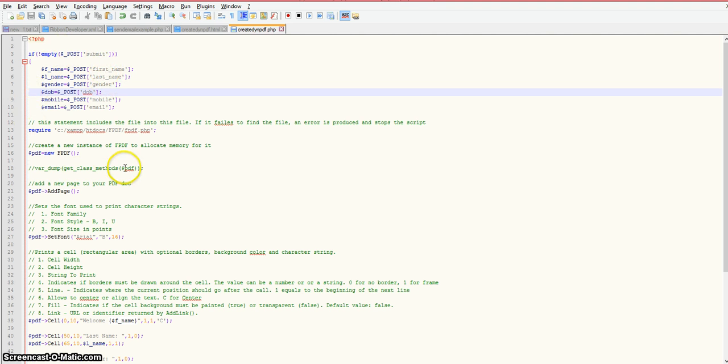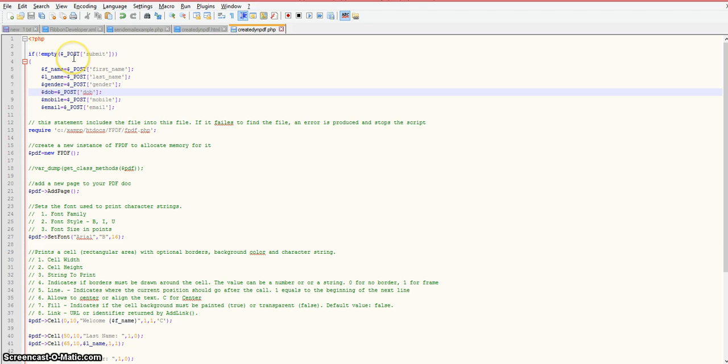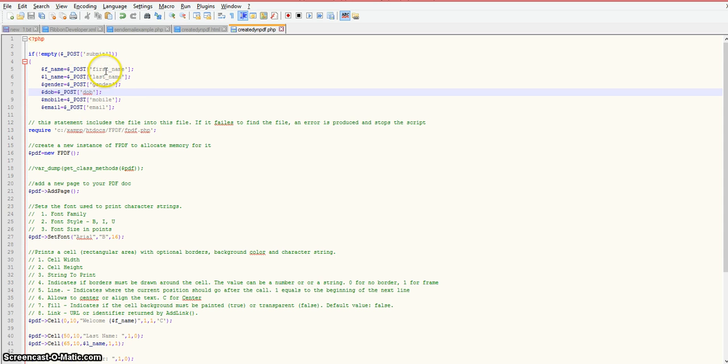I'm not doing much error checking right now for simplicity of just showing you how you can create a PDF using the fpdf class. Let's go back up to the top for the PHP coding. First I'm checking to make sure that once I've submitted data to this PHP file, I want to make sure that the post data or the form fields are not empty. If it's not empty then we're going to fall through to this code here. I'm using the dollar sign underscore post syntax of PHP to grab the information from our form and assigning it to variables.